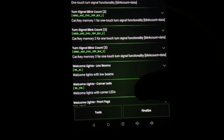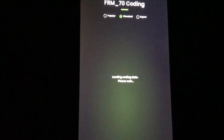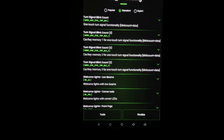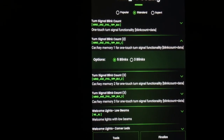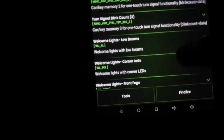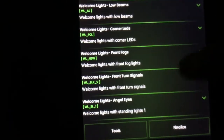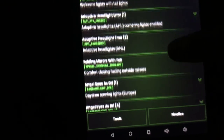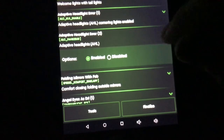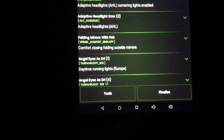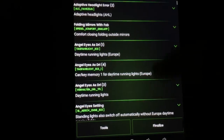This is all the popular stuff that everyone else is doing. Going over to Standard — one thing I have coded: instead of my turn signal blinking three times, it now blinks five times. Right here you can adjust your welcome lights, all types of stuff. You have your adaptive headlight errors — if your adaptive headlight is not working and you're getting that error on your dash, you simply click Disable on these and click Finalize and that error no longer pops up. Mine are working fine so I'll leave that.